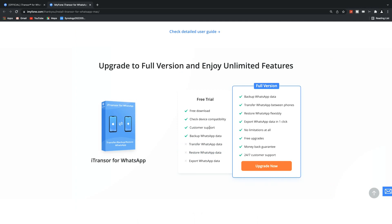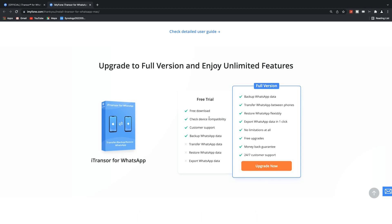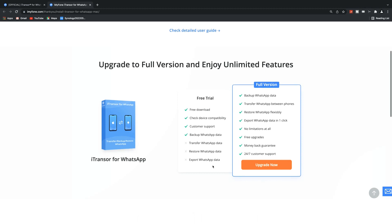By the way, while the software is doing its processing, I just wanted to quickly mention that the iTranso for WhatsApp has a free trial version with limited features of the software that you can download and check it out.